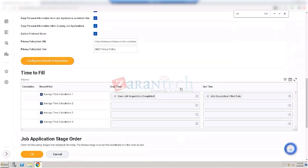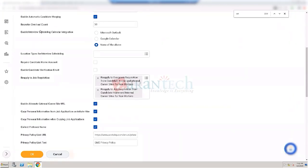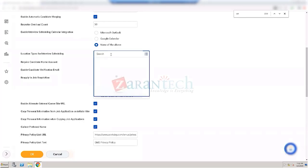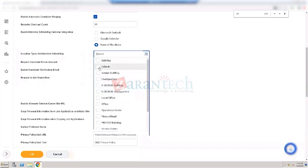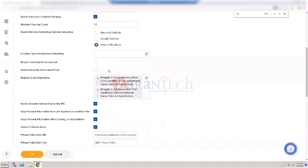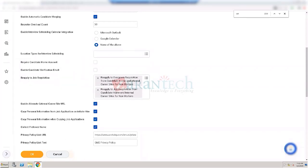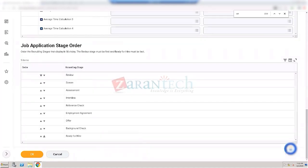There's also 'Interview Schedule Calendar Integration' — you can integrate with Microsoft Outlook or Google Calendar. If you have set aside certain location types such as cubes for interview scheduling, they will show up in the scheduling tool. Regarding 'Referral Ownership Level' — that will be looked up and a good definition provided; it basically allows you to set up referral relationship types, like whether the person you're referring is a family member or a friend.